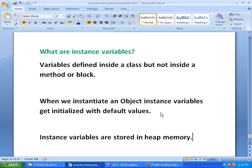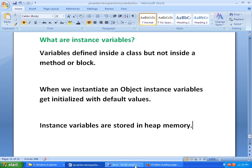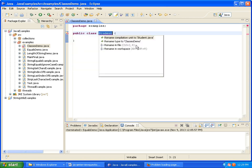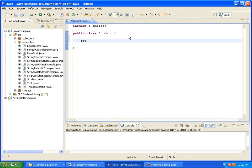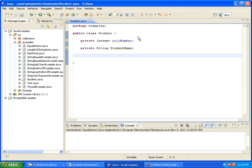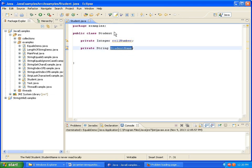Let's see with the help of an example what all access specifiers and modifiers are used for instance variables and how to create an instance variable. Now I am creating a class called Student, with fields RollNumber and String StudentName. Here RollNumber and StudentName are Instance Variables since these are defined inside a class but not inside any method.